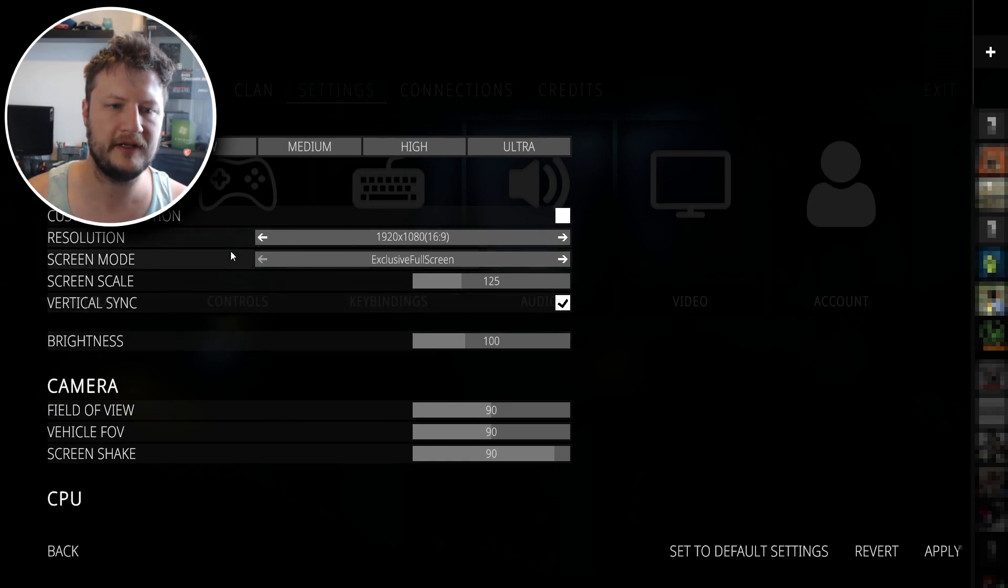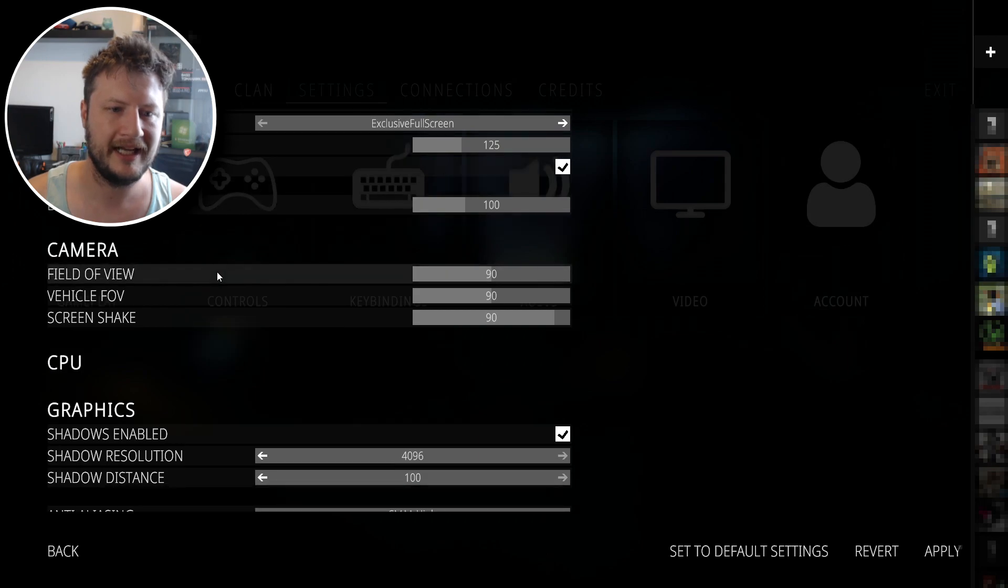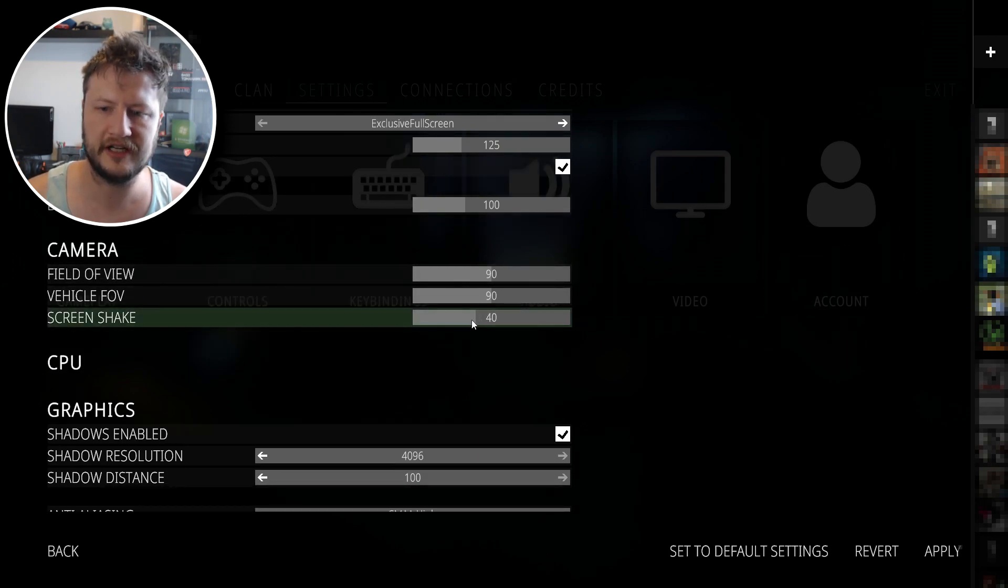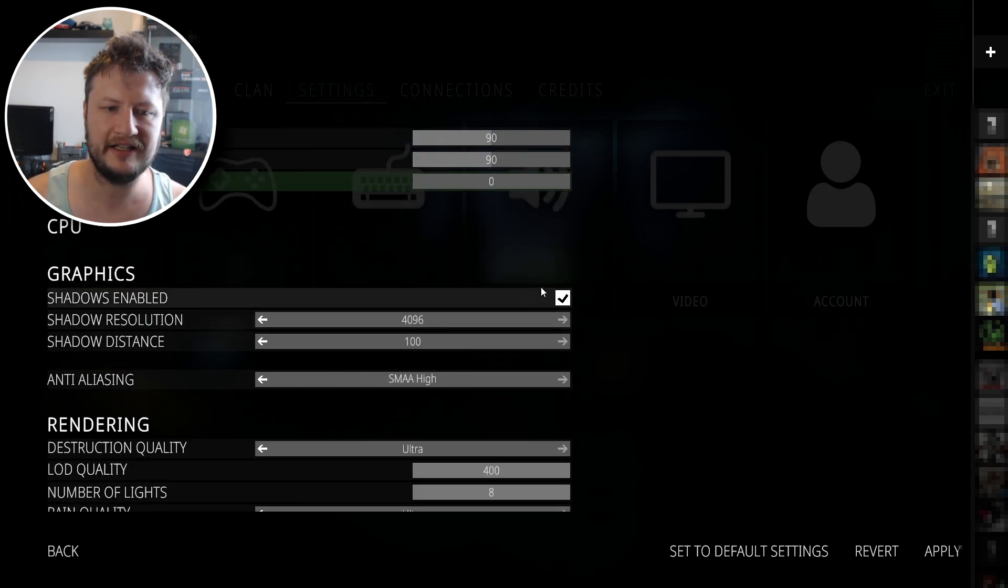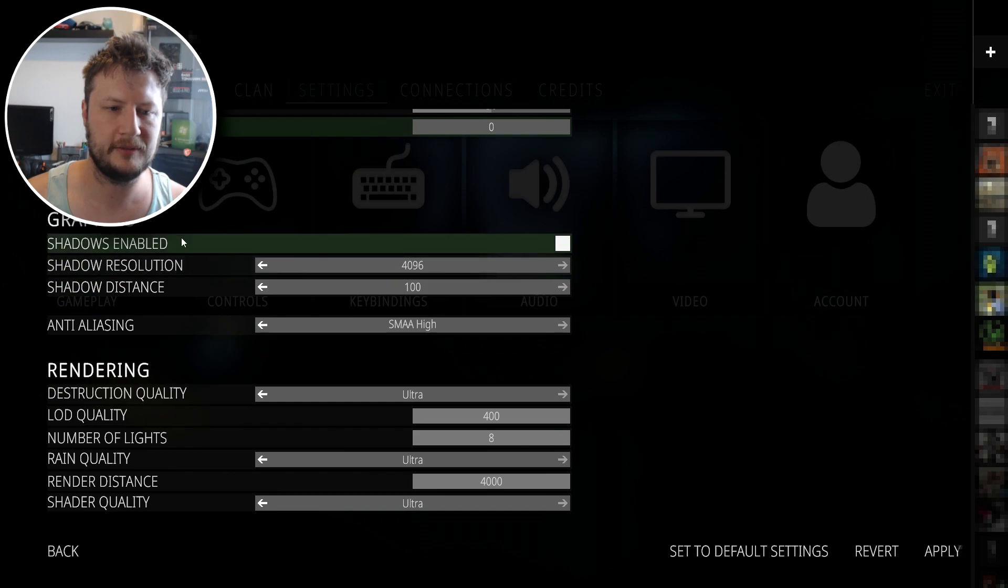So the first thing that we need to do is scroll down, and you're then going to see screen shape. So you want to change this to zero, and you then need to scroll down a bit more, and you then need to disable shadows.